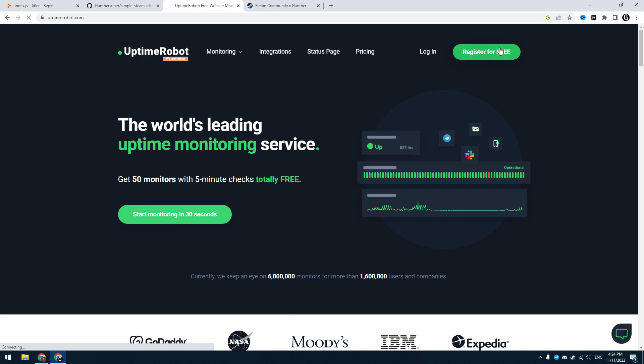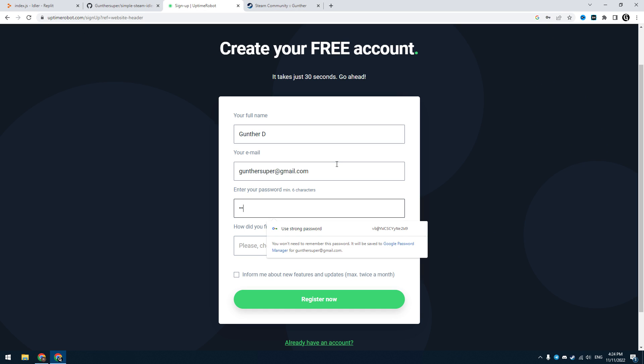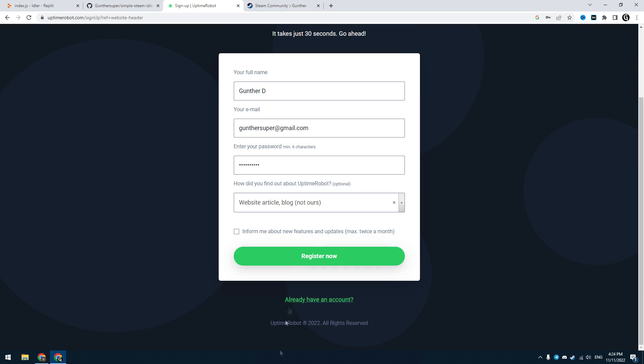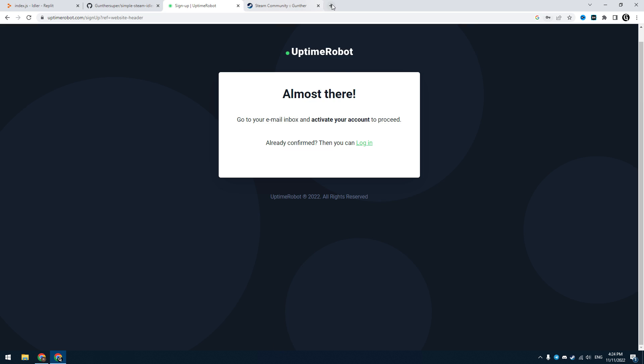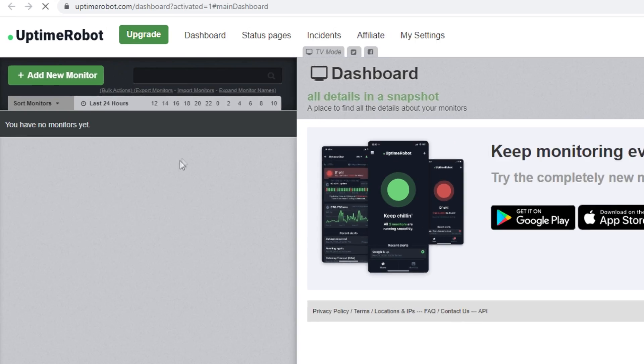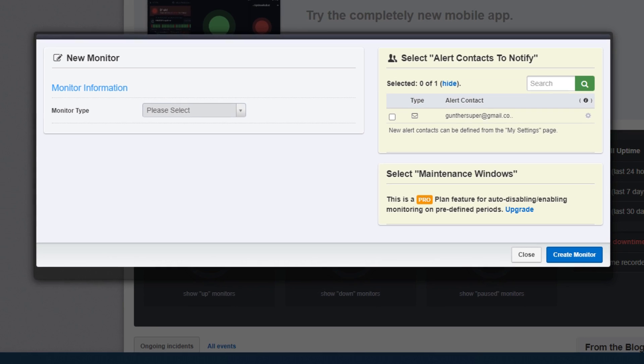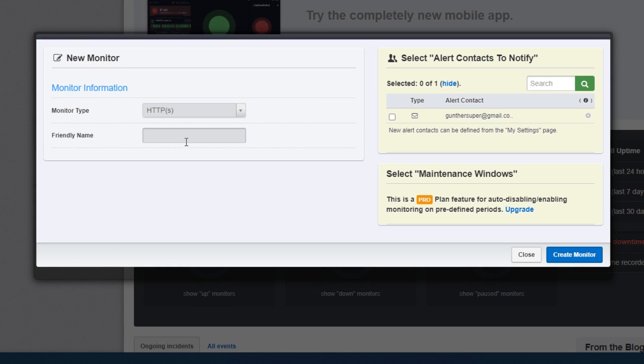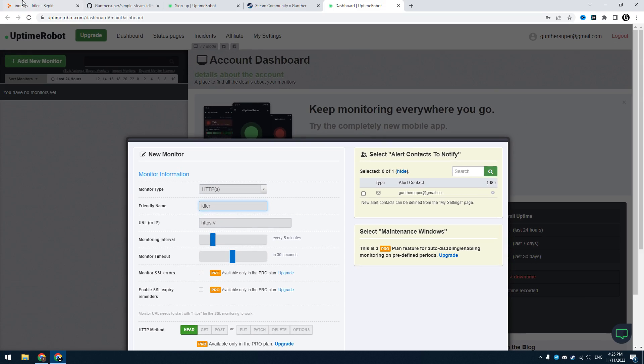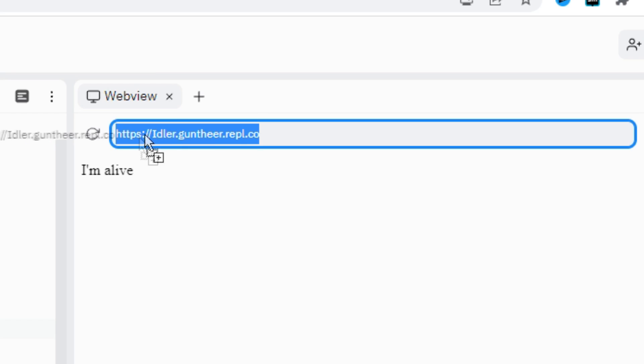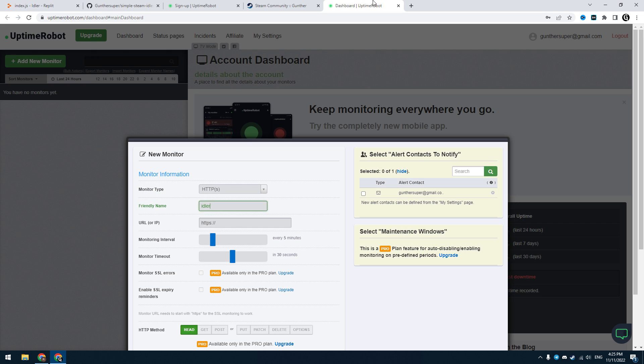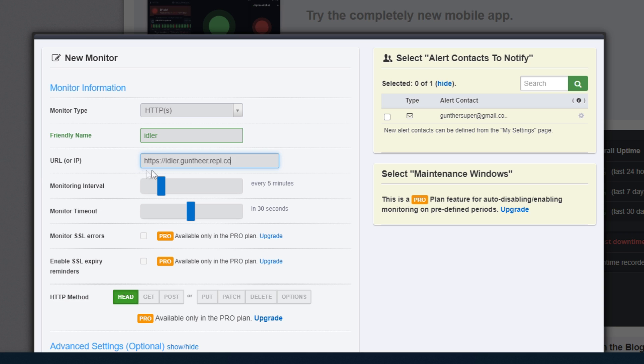Go to uptimerobot.com, register here. Then activate this account by confirming your email. That's pretty easy. In this dashboard click add new monitor. In monitor type select http. Friendly name, enter some name as you want. In url you have to enter url of your app in the replit. Copy this address from the replit app you just created. You don't have to change the rest of parameters.